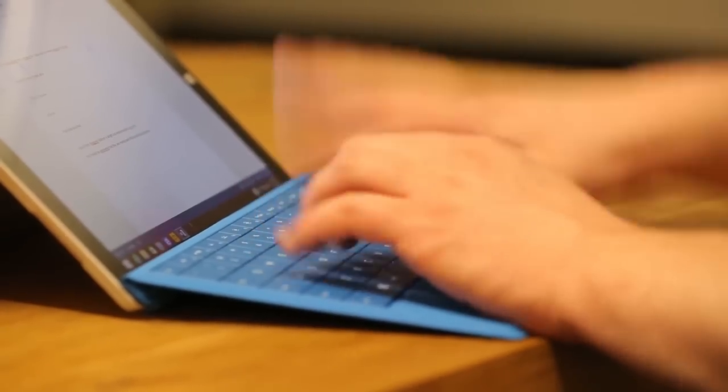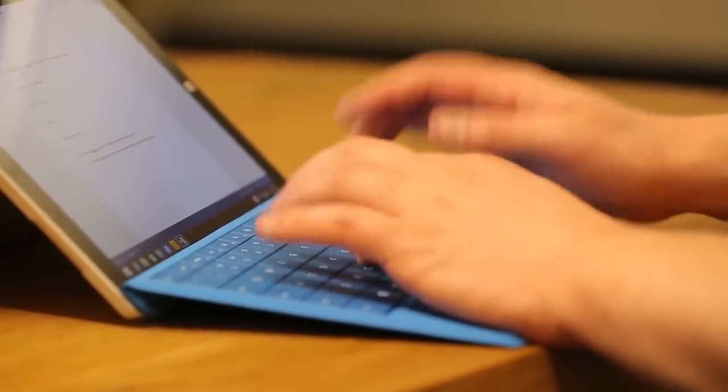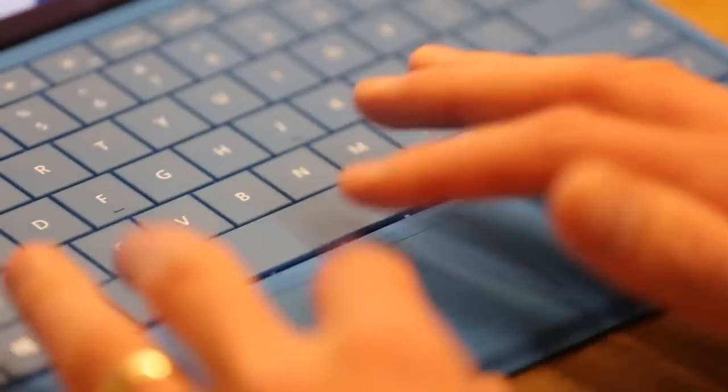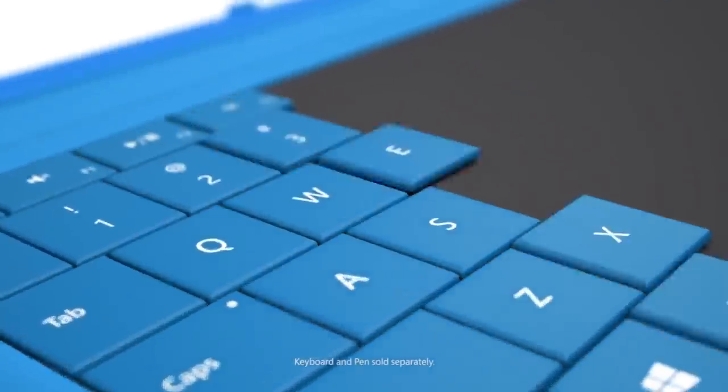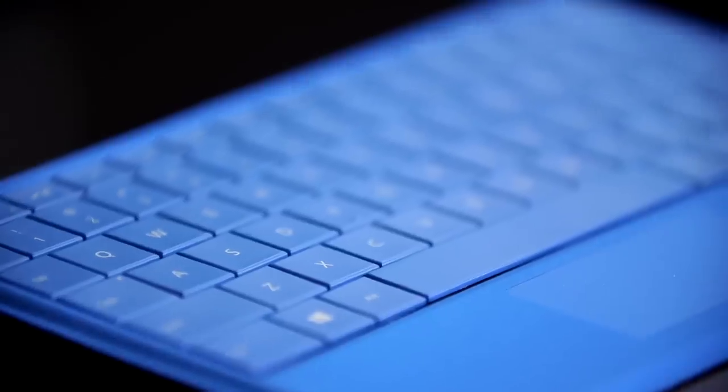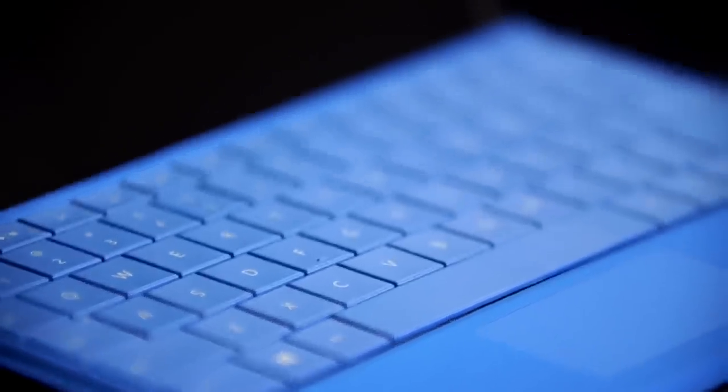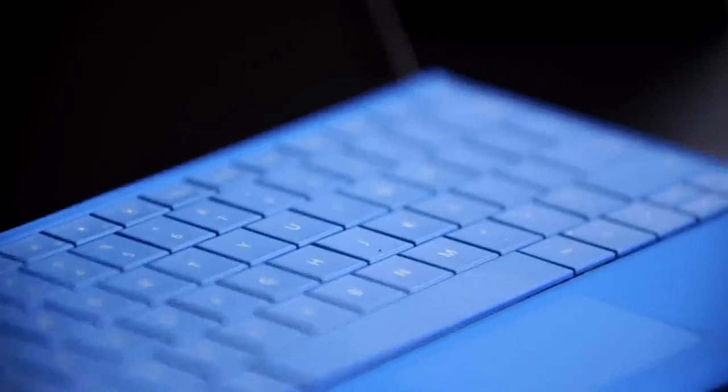As with prior Surface devices, the Surface 3's keyboard is sold separately. For the Surface 3, the keyboard has been redesigned to match its smaller size. The keys now stretch all the way to the edges of the keyboard's surface.